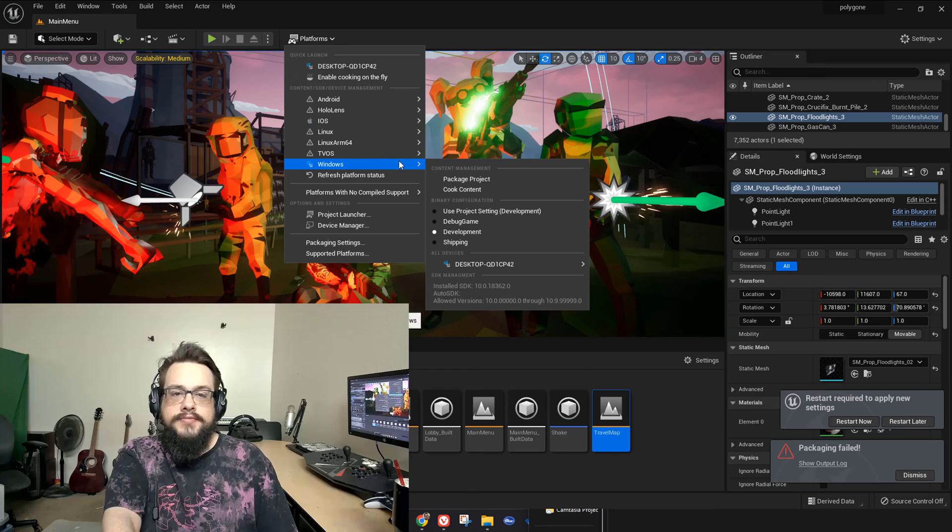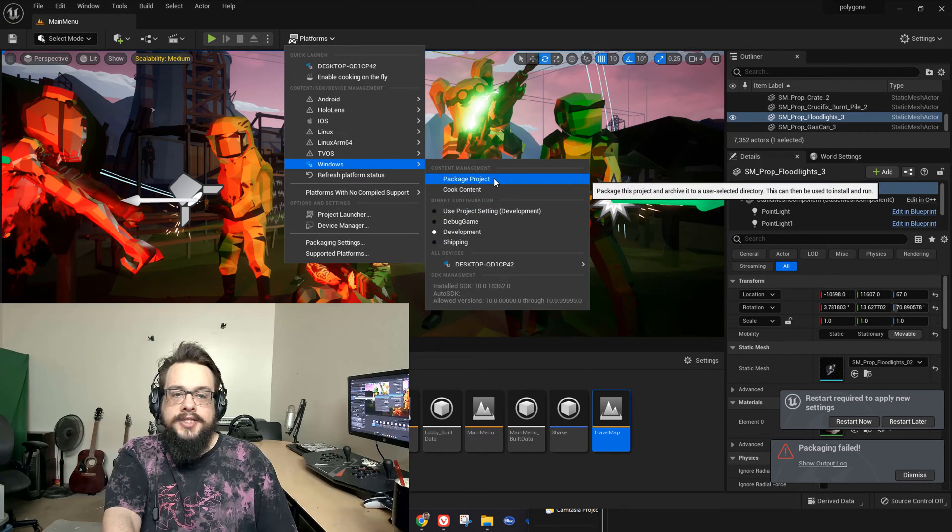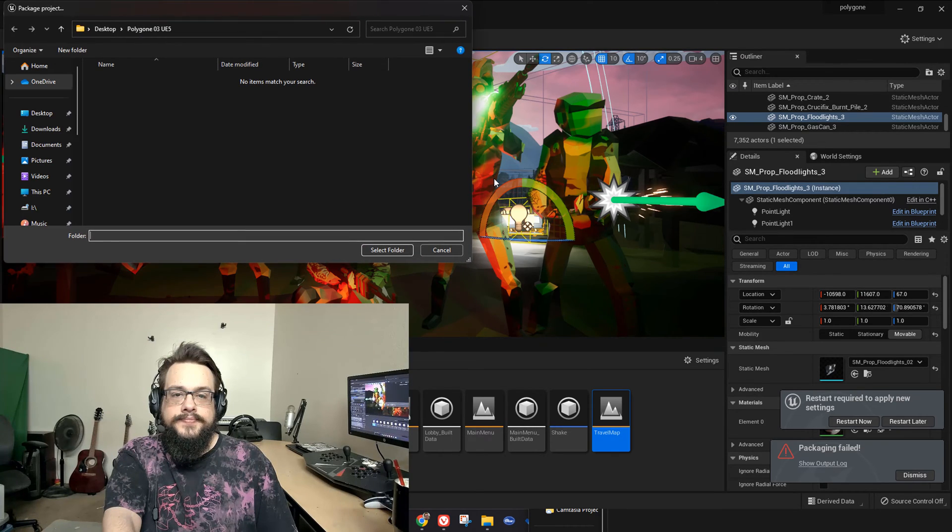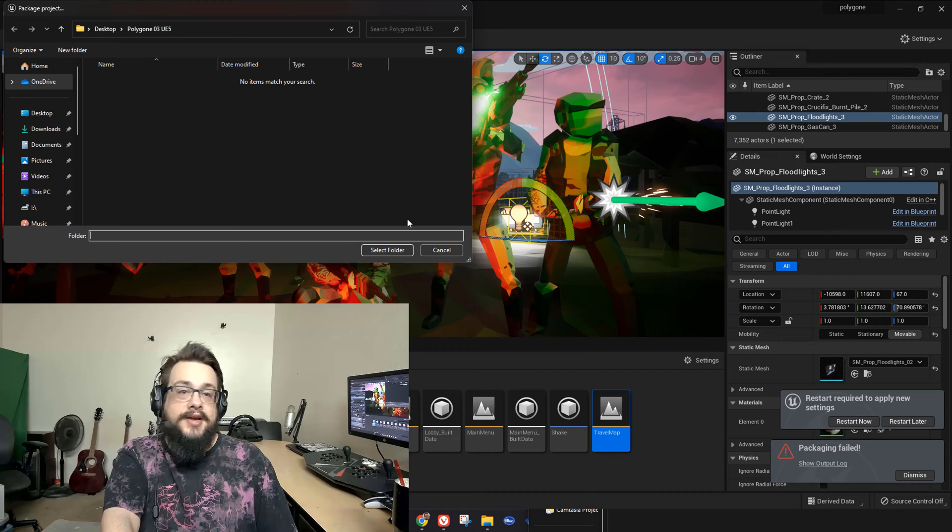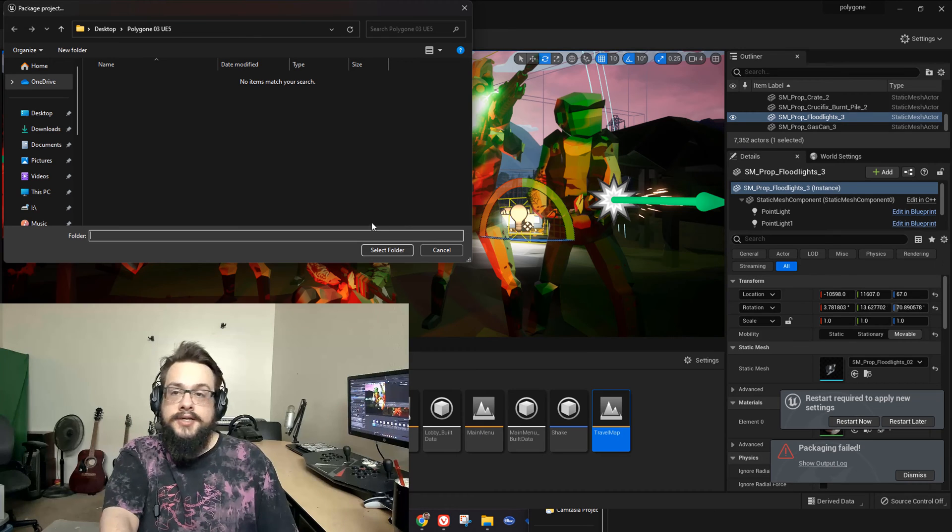If we go to Windows and Package Project, now it lets us package.